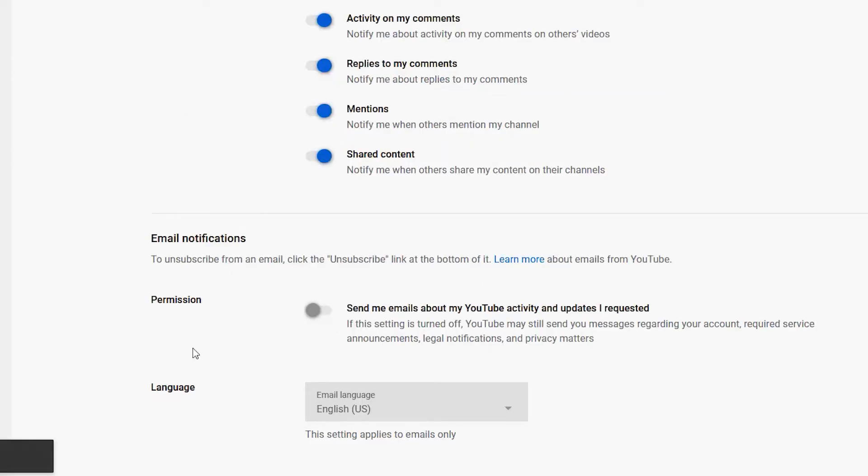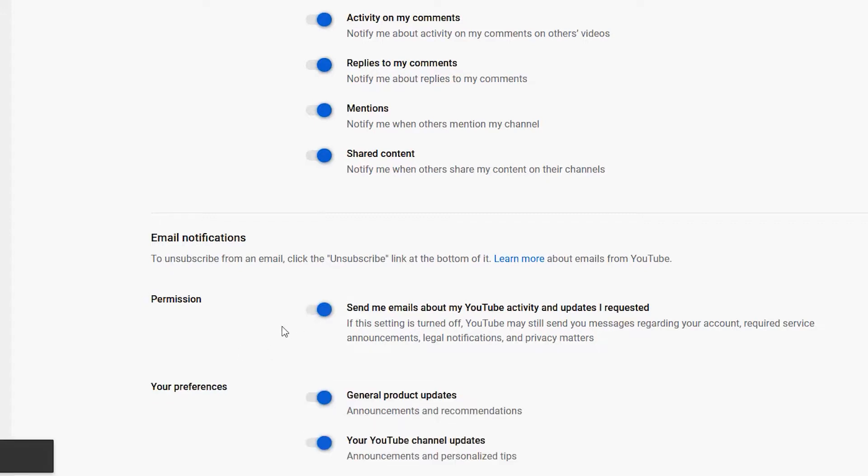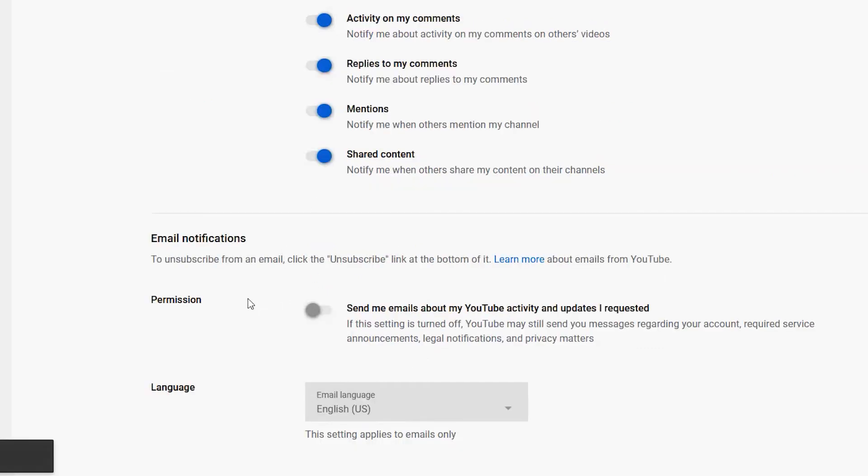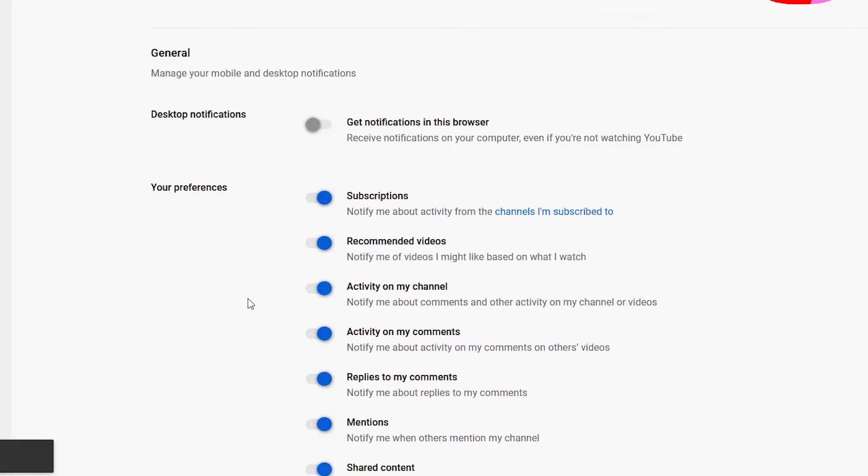I no longer want that, so I can go ahead and turn that off, which will immediately turn off the one right below it. But if I just want to turn off general product updates, I can do that, or YouTube channel updates. I'm going to go ahead and turn everything off because I don't need to be emailed everything.